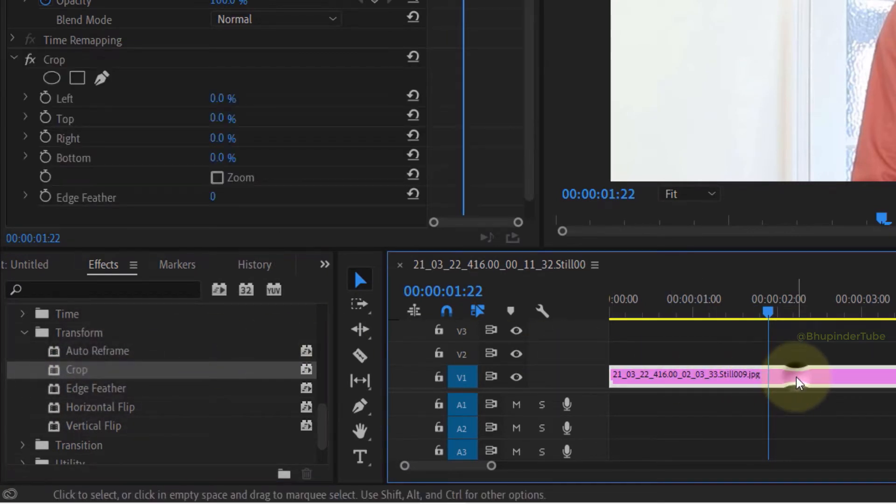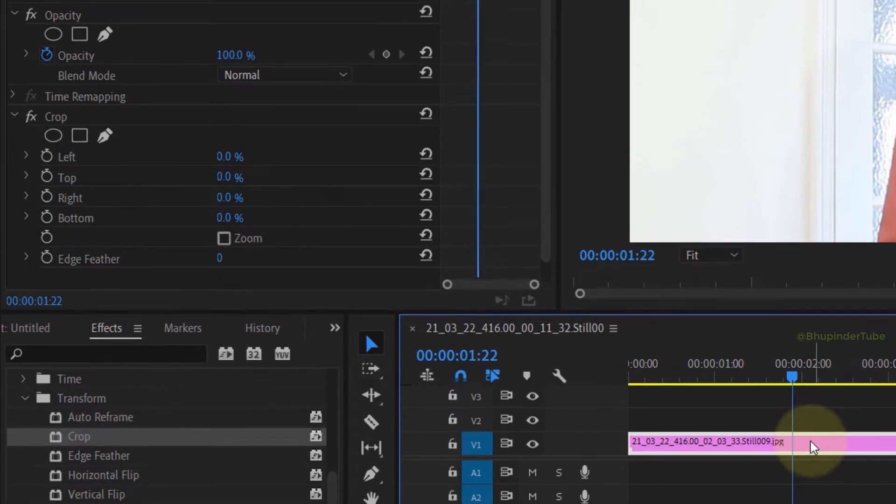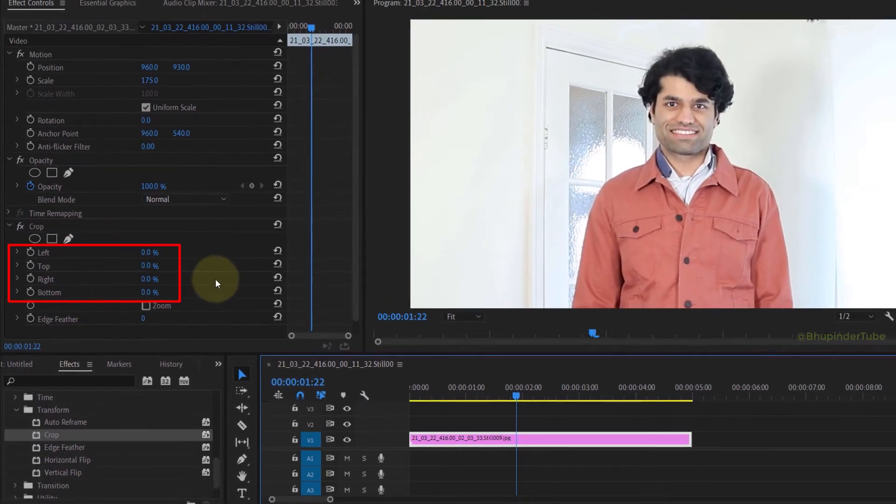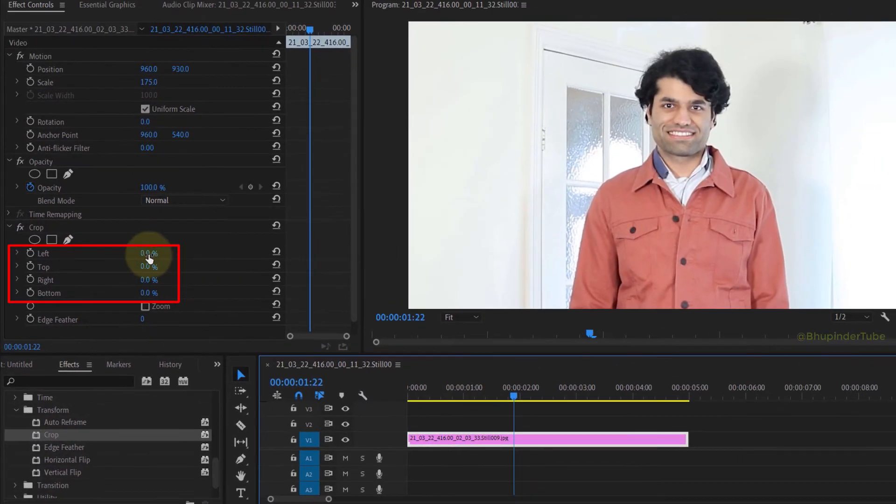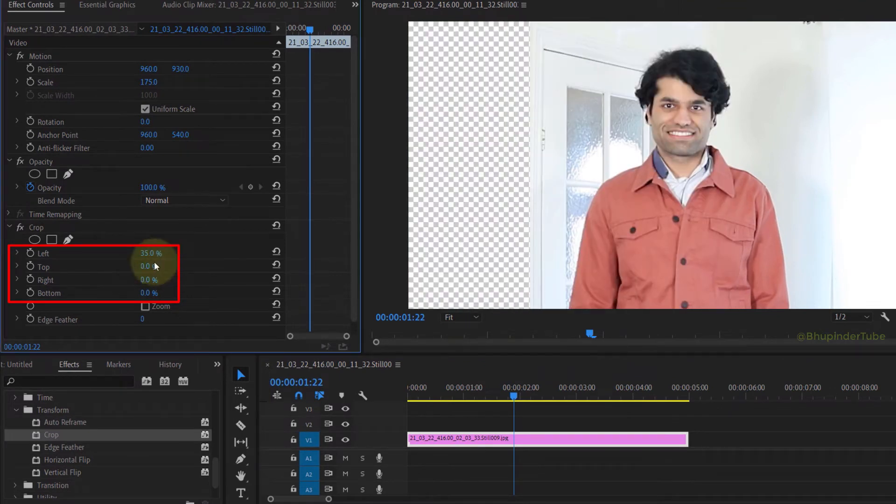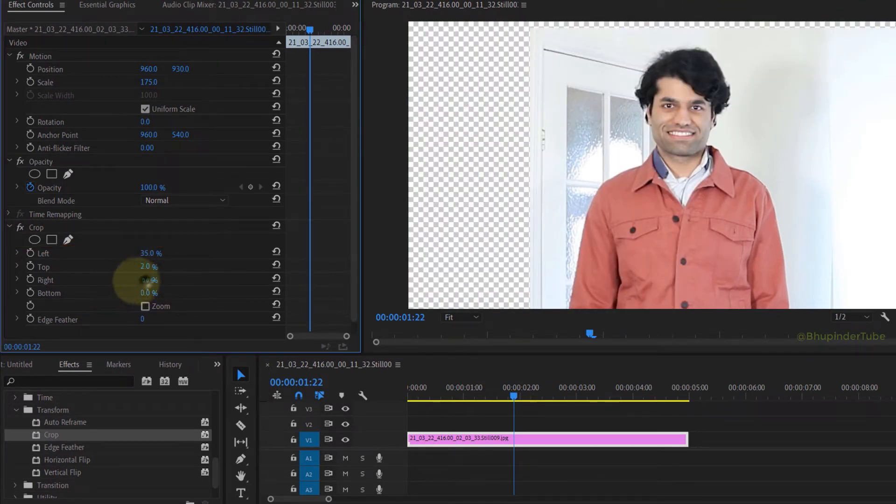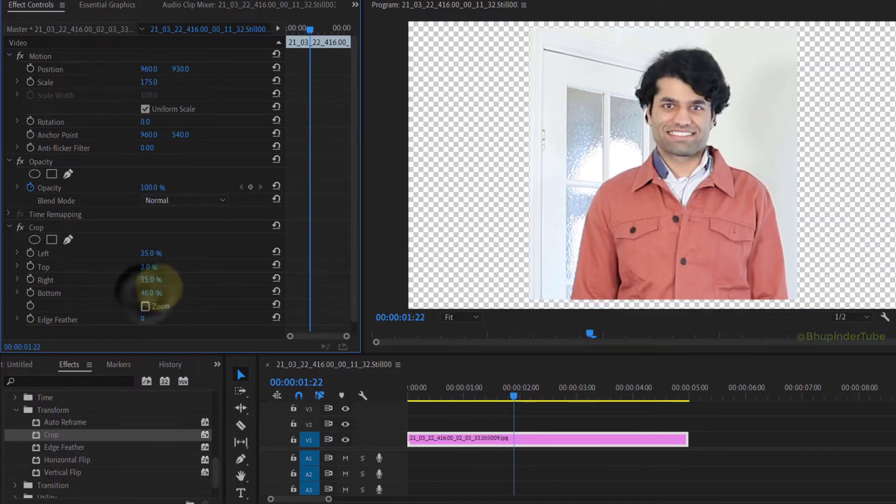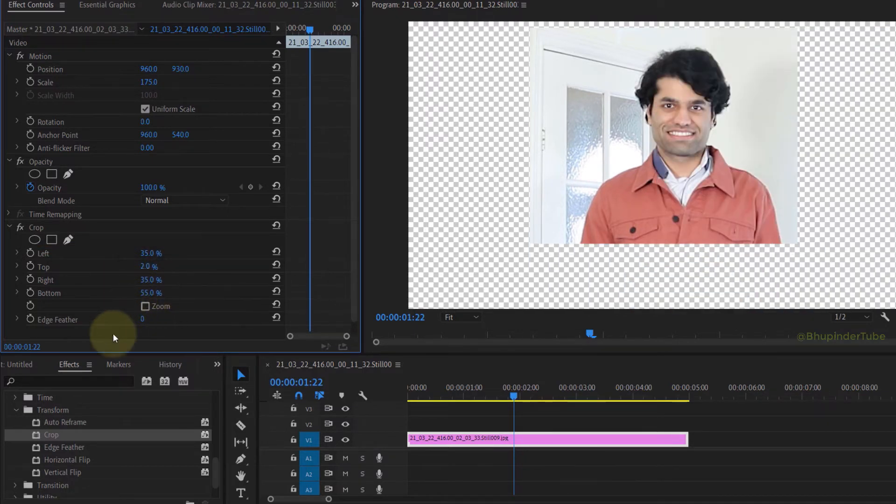video track. While your video track is selected, go to your Effect Controls and here you can see Left, Top, Right, and Bottom. By adjusting the percentages, you can create your desired crop. The trick here